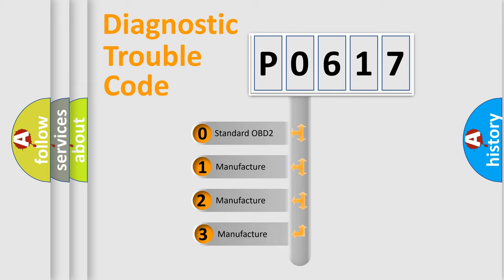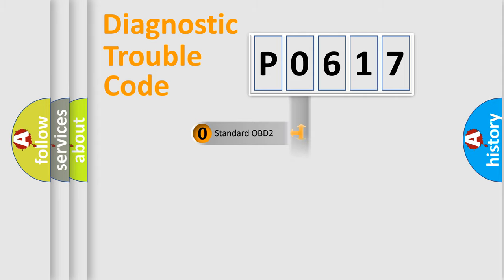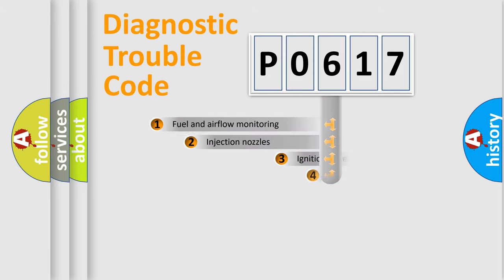If the second character is expressed as zero, it is a standardized error. In the case of numbers 1, 2, 3, it is a car-specific error.